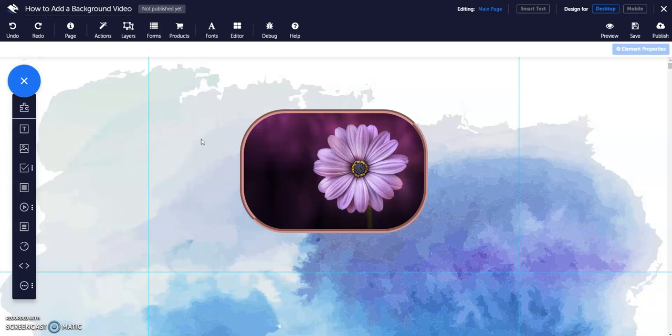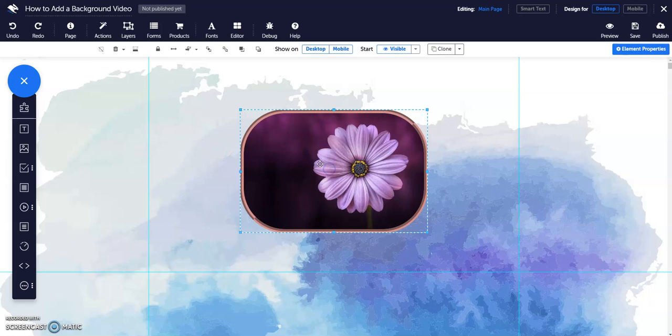Select the element you want to add a shadow to. In Properties panel, click on Shadows.